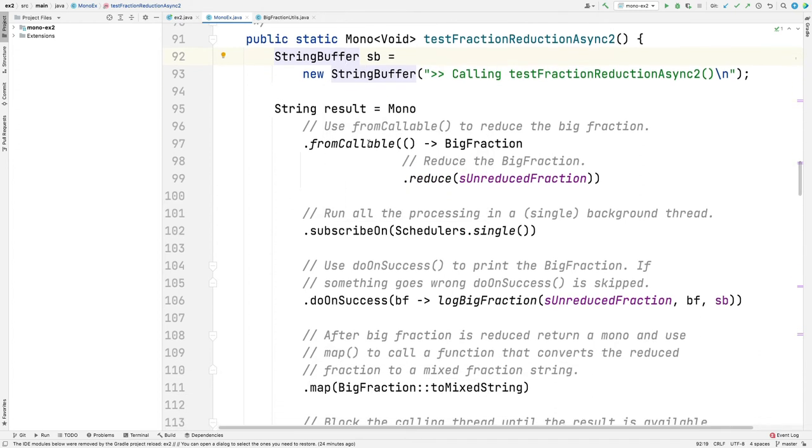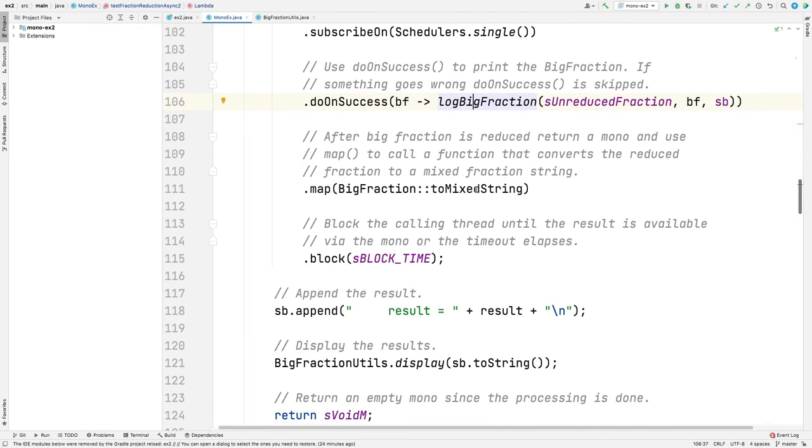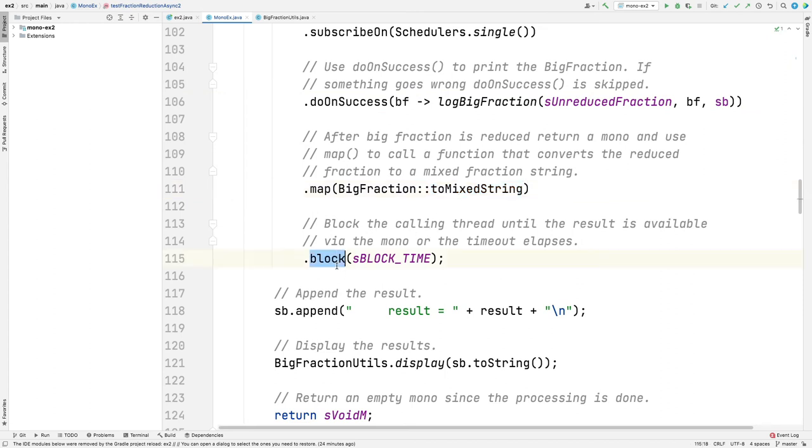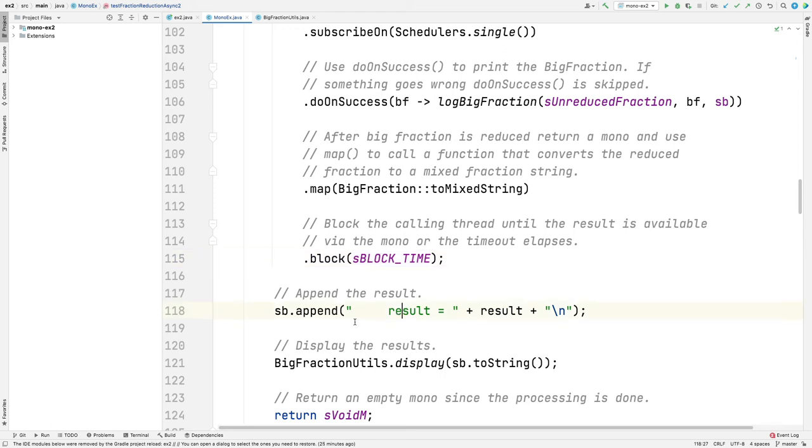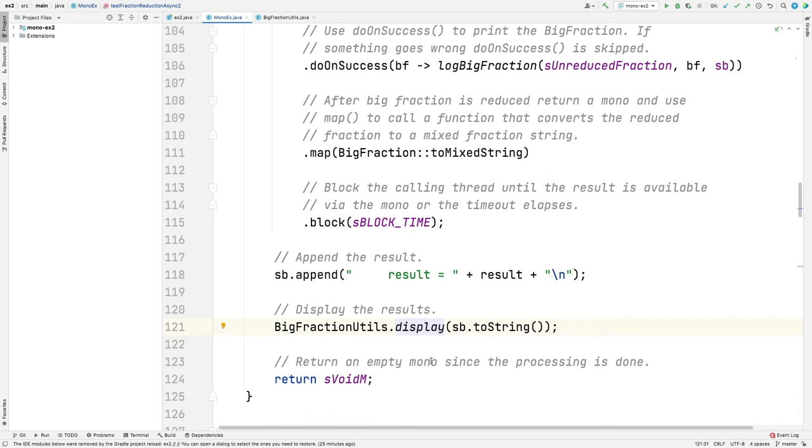Once again, we do a reduction of a big fraction in the background using subscribe on. This time, we are a little bit more concise. We log these things with our log big fraction, convert it to a mixed string. Here's where it's different from the previous one. This one's going to block for up to half a second. It's going to block the calling thread until the computation is done in the background. Then it's going to append the result to the string buffer and display that string builder as a string.